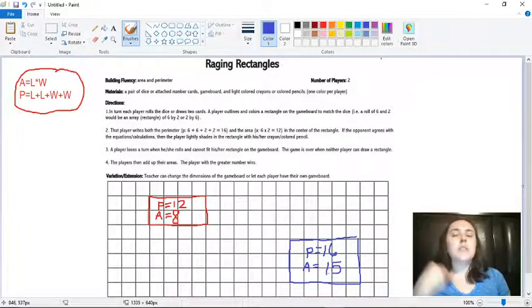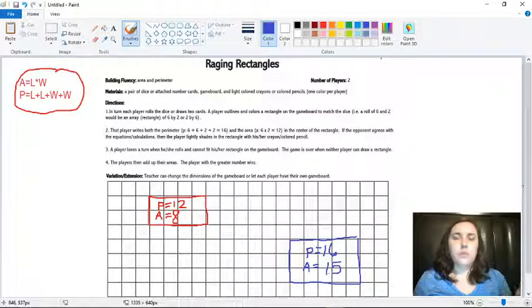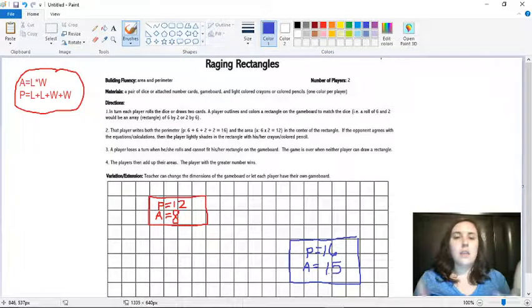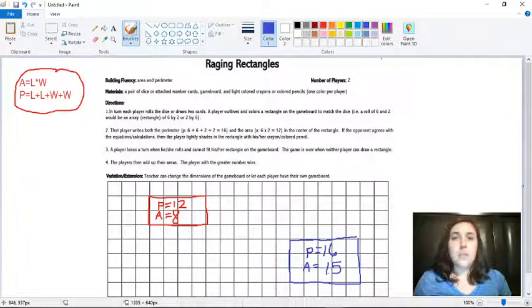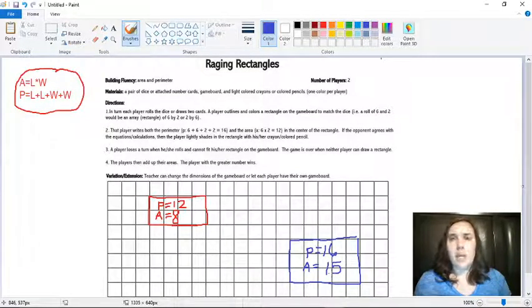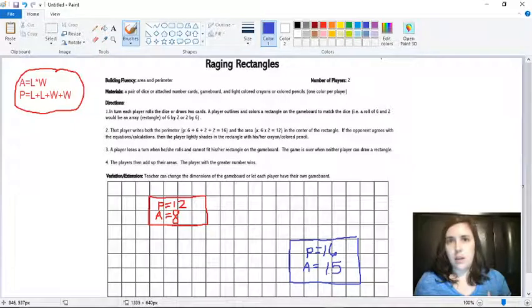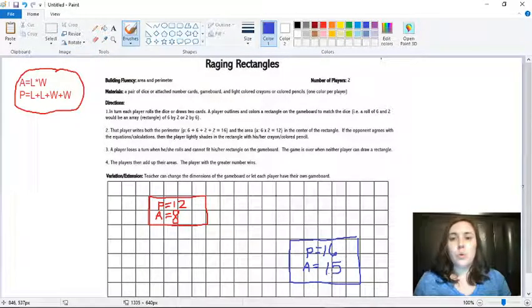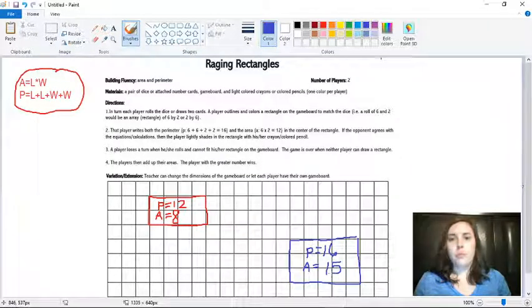So then it would be back to player one. And player one would roll two dice or draw two cards again and make a new rectangle somewhere on the grid. So the object of the game is to have the most area when you add all of your areas up. But the way that you find out when you stop playing is when you can't put any more rectangles on your page.